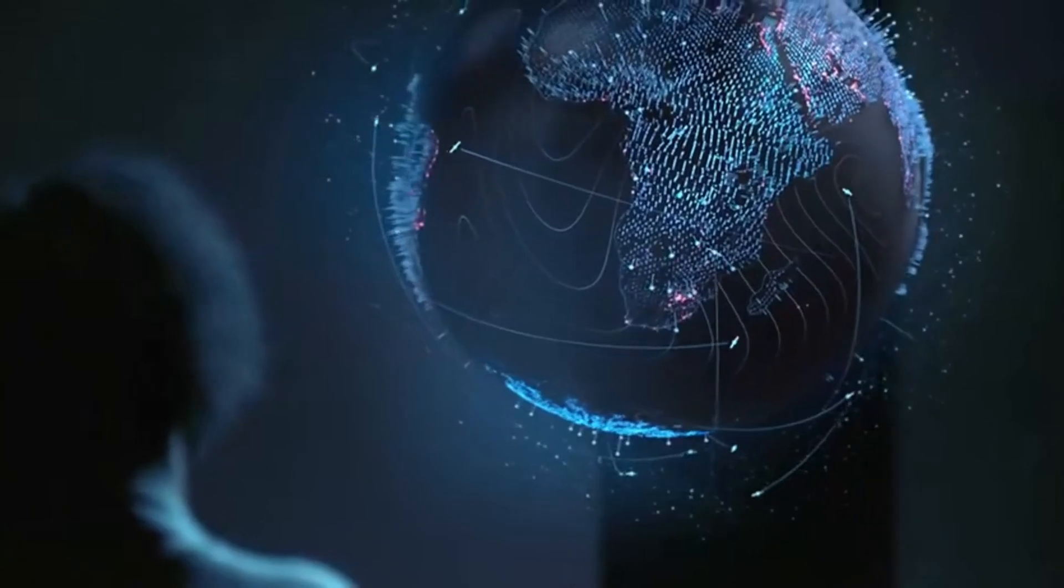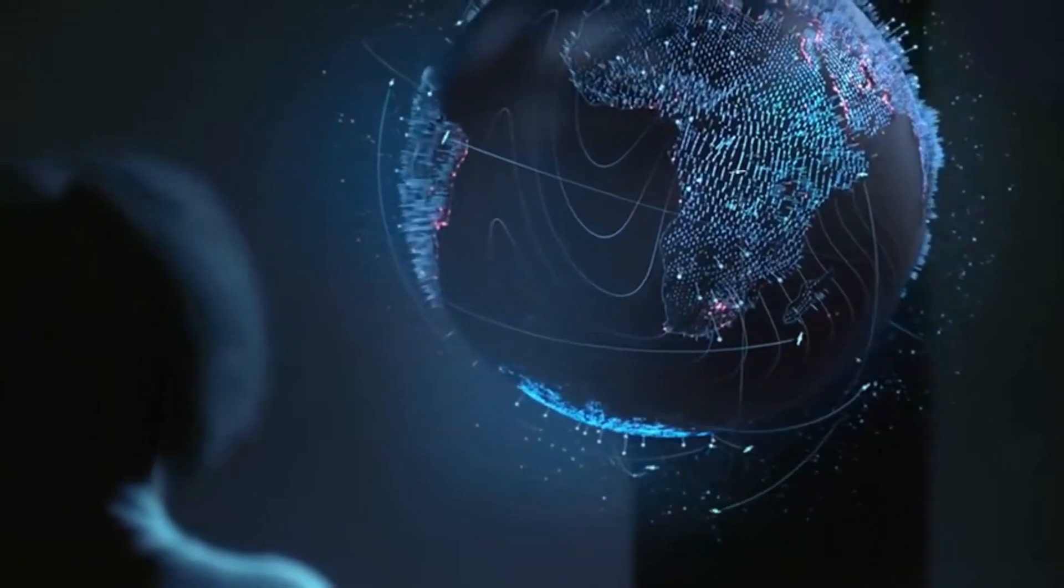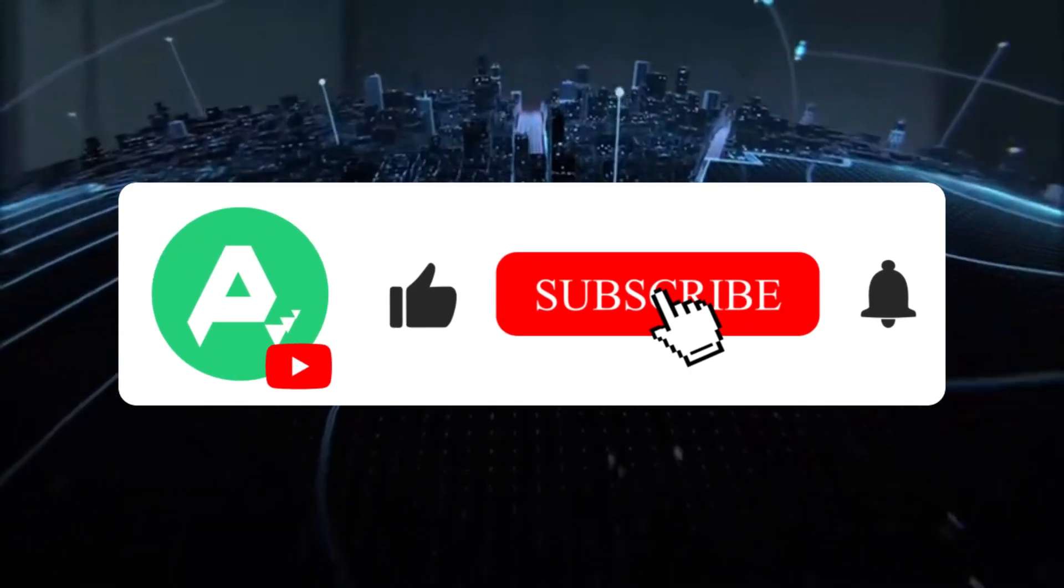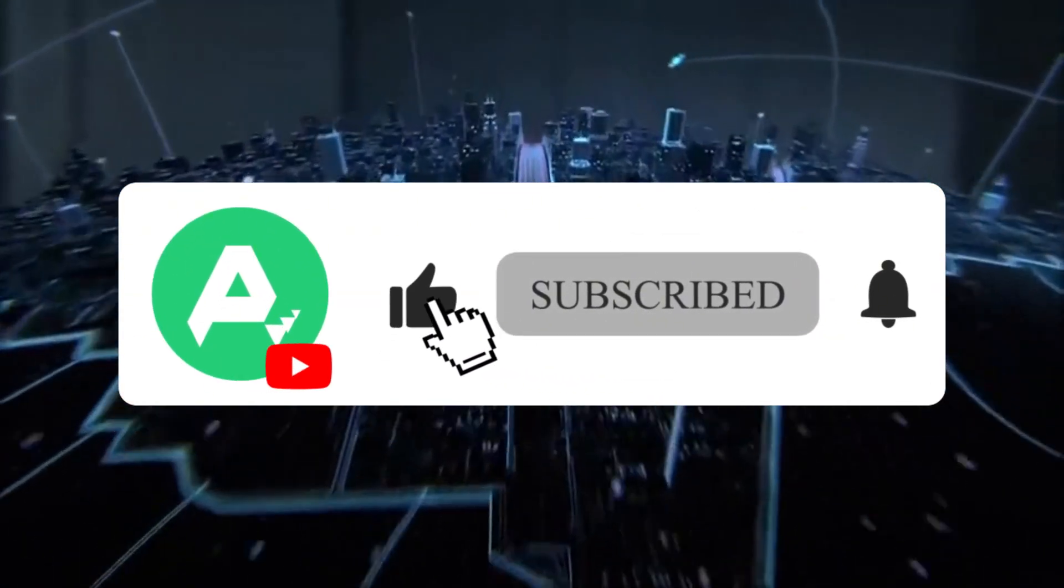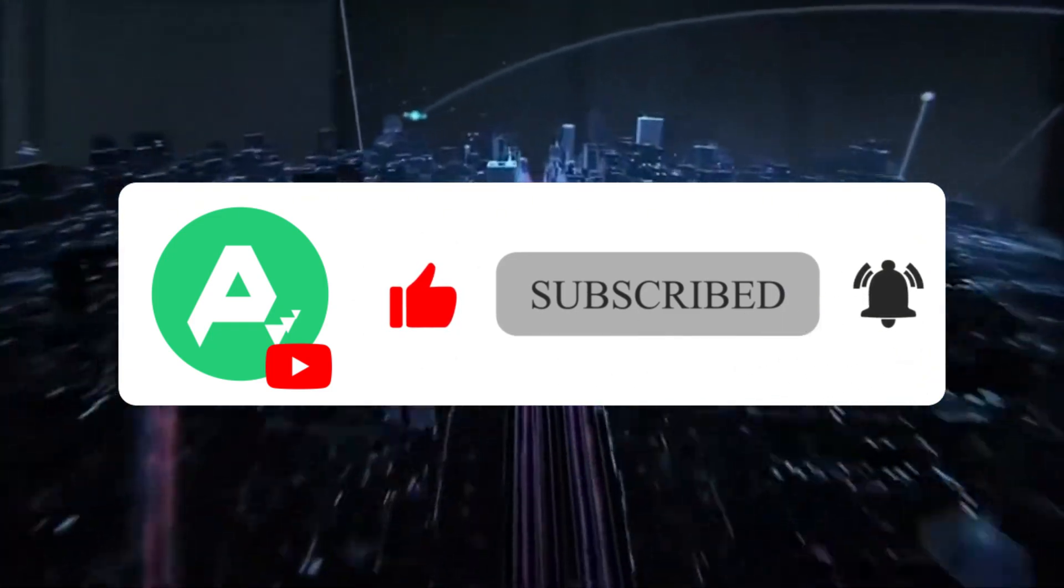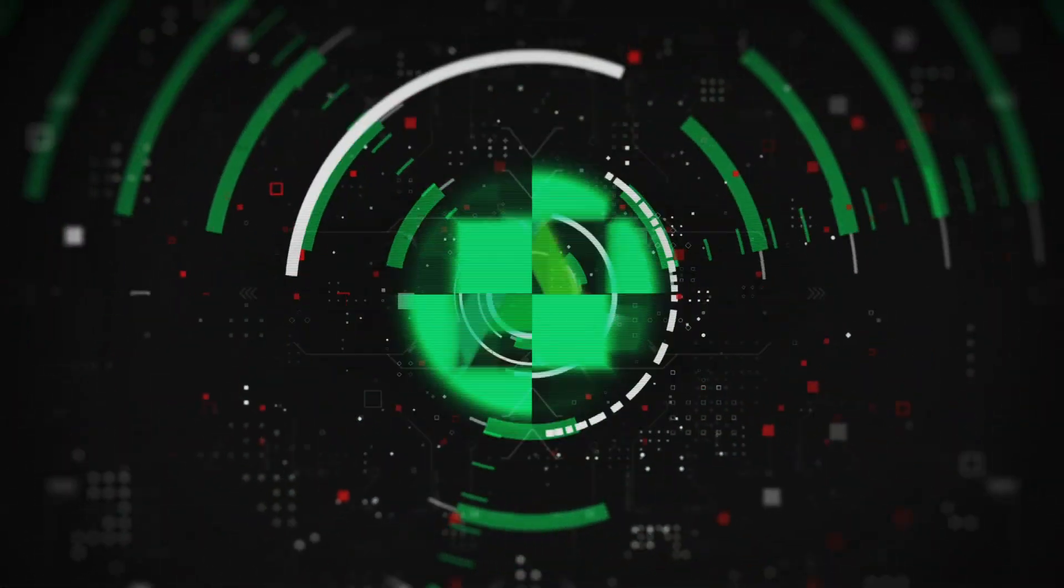If you found this video helpful, please give it a thumbs up and don't forget to subscribe to our channel for more AI knowledge and tools. Thank you for watching.